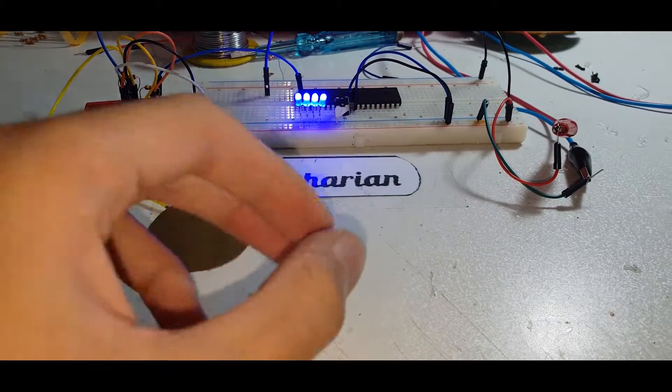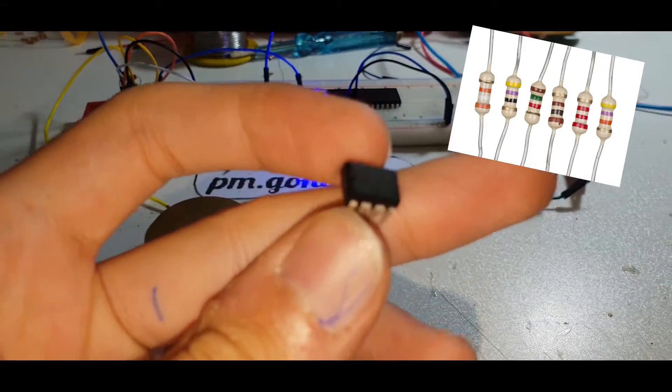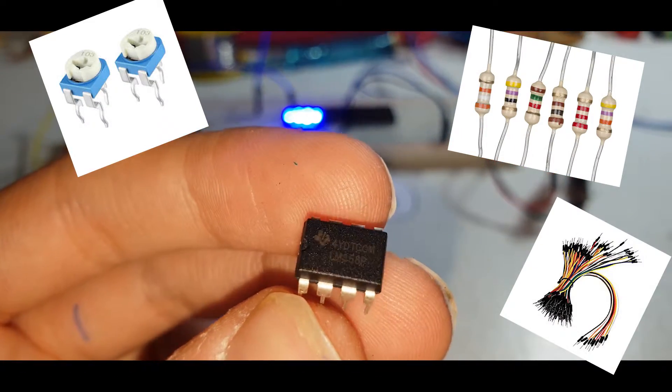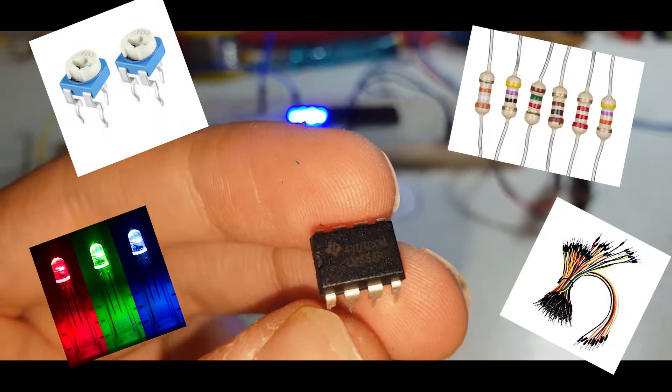So we need LM358, some resistors, potentiometer, breadboard wire, and LED.